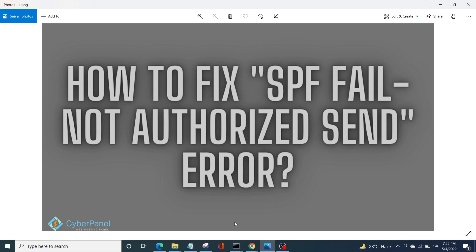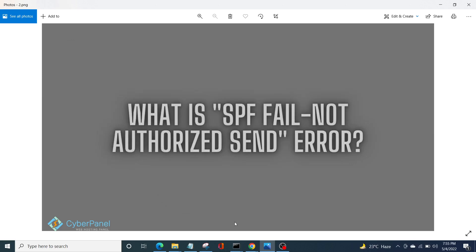SPF records are maintained at your DNS manager. We will be using Cloudflare to manage our DNS records in this video. SPF is a DNS record of type TXT. So what exactly is the SPF fail not authorized send error? If you receive this error, it means your IP is not authorized to send email for your domain.